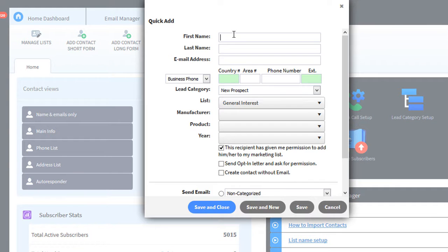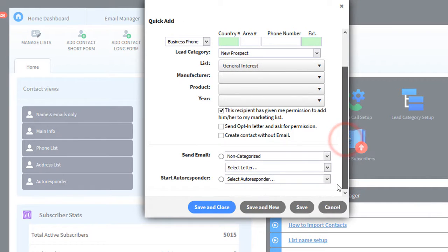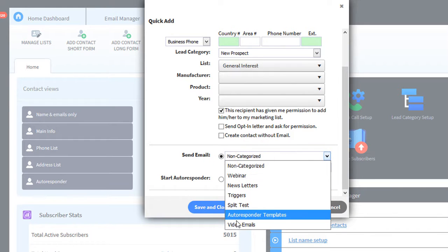So when I'm on the phone, I can quickly add a person's name, email address, and phone numbers. And at the bottom, I can select to send this video email.